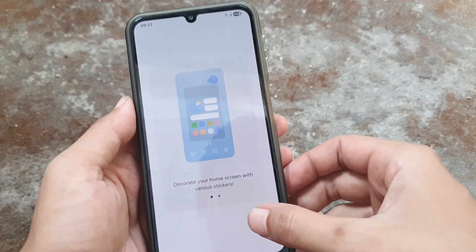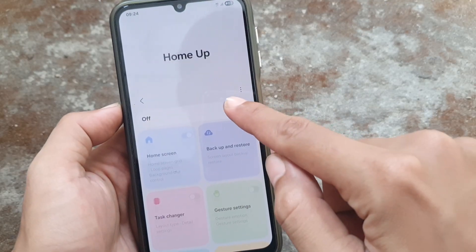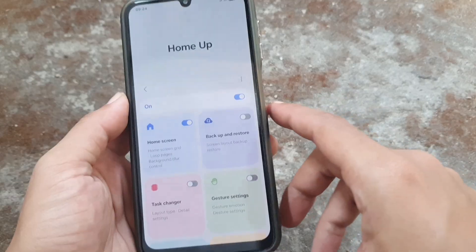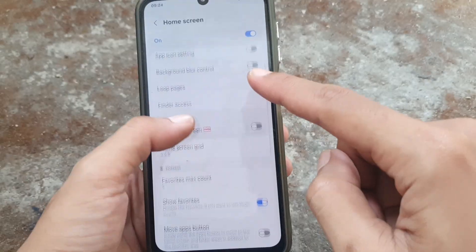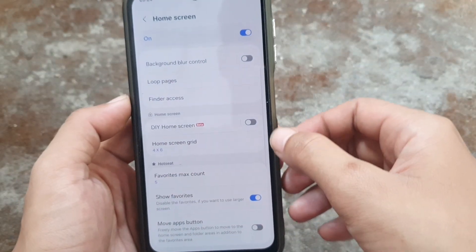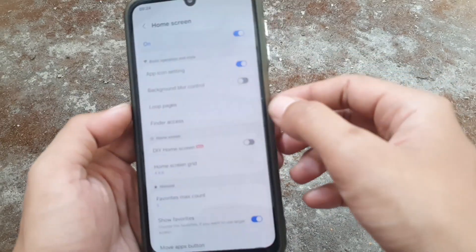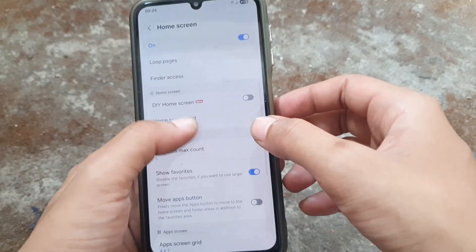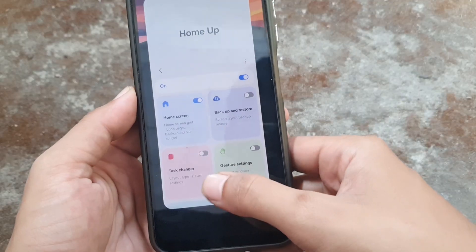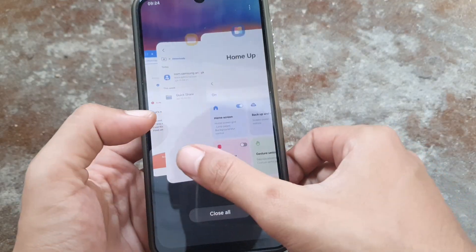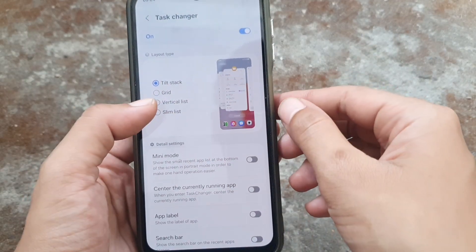Yeah, this is working. You can try the settings — turn off, turn on. You can set the home screen and any settings in this app. First, I try setting the text changer. You can choose a style.